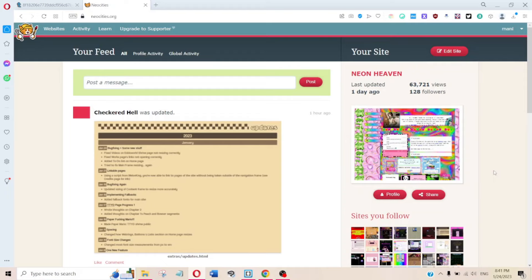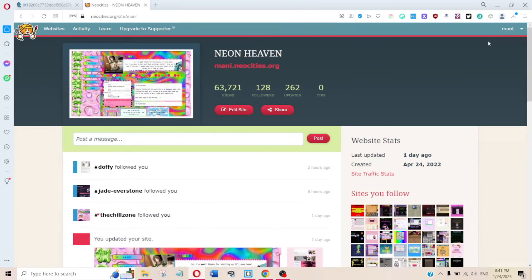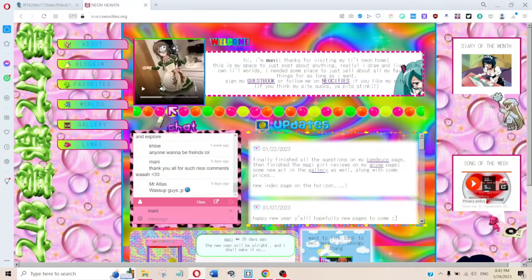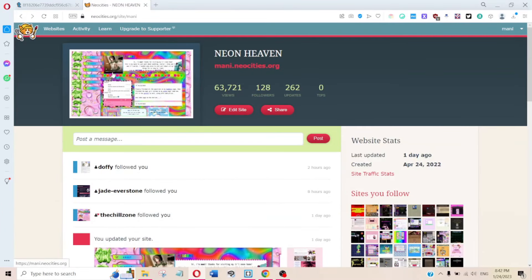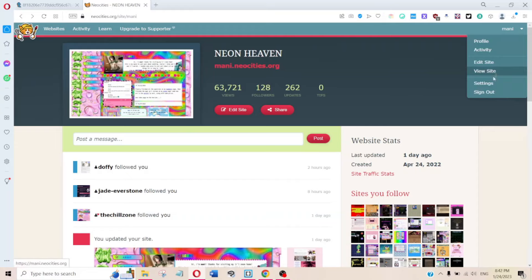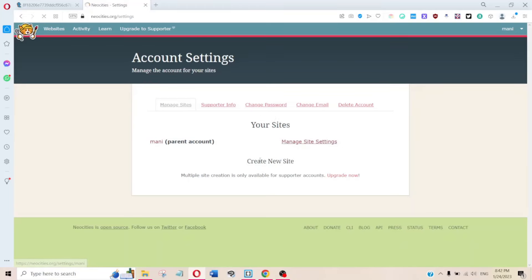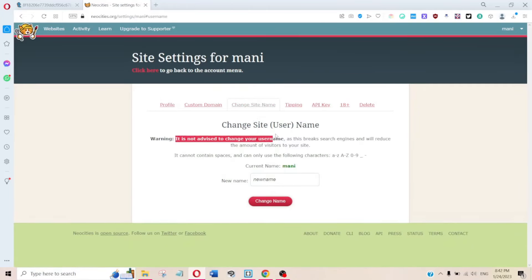The one warning I have is: make sure the username you pick you actually like. For whatever reason, it breaks Neocities' search engine and things like that if you change your username — your home page just won't refresh or update ever again.